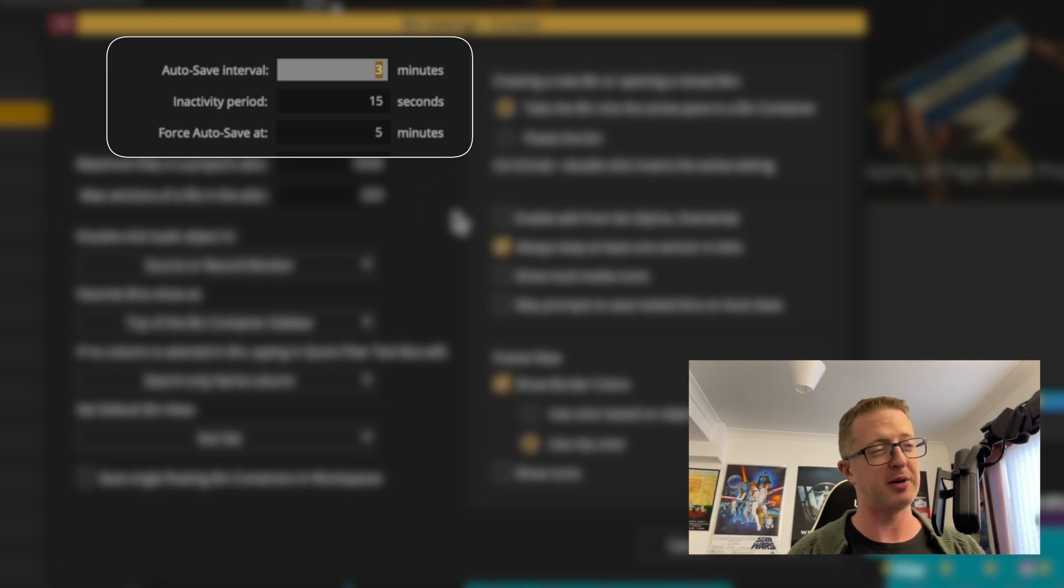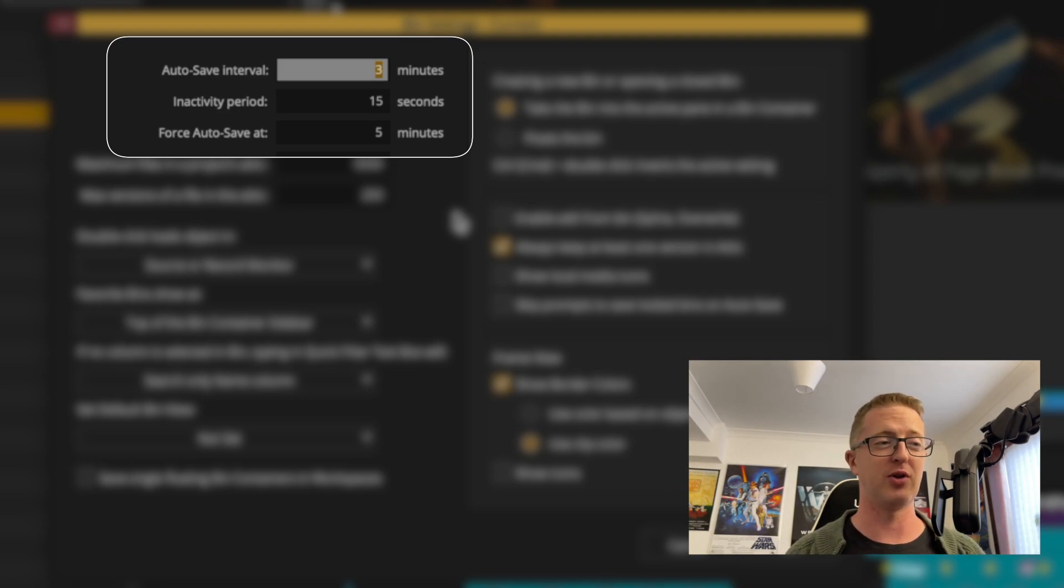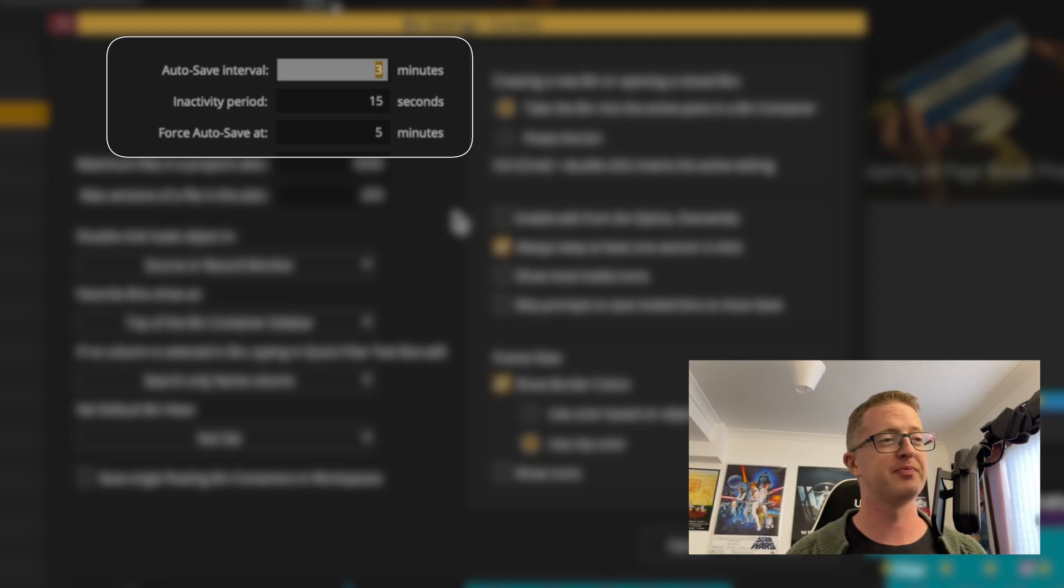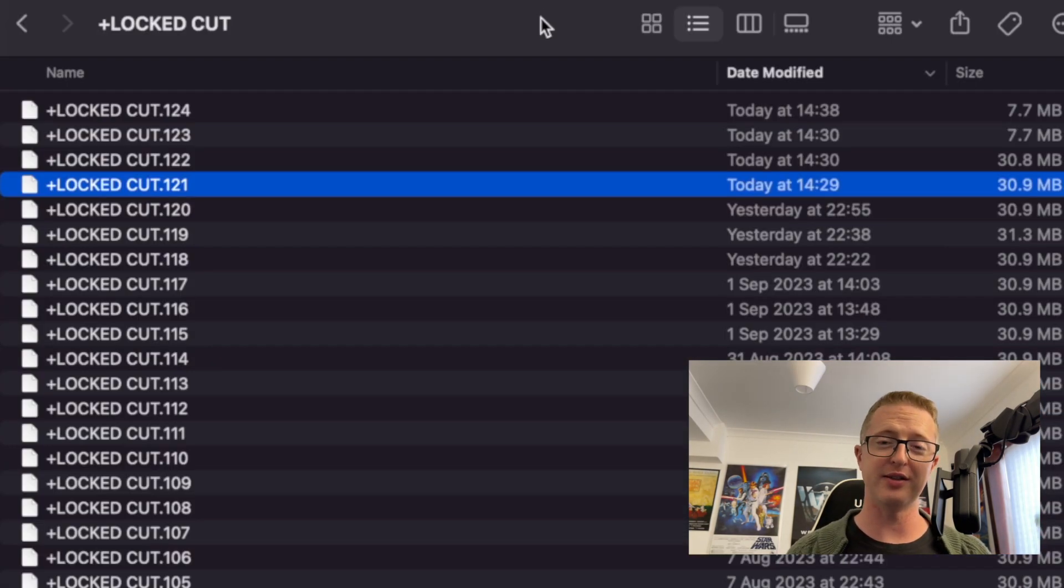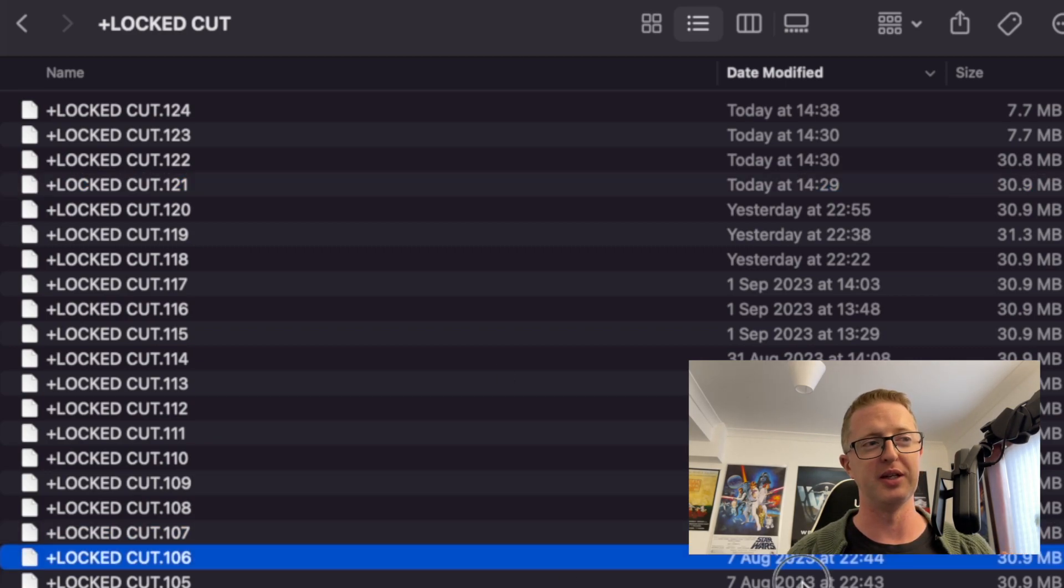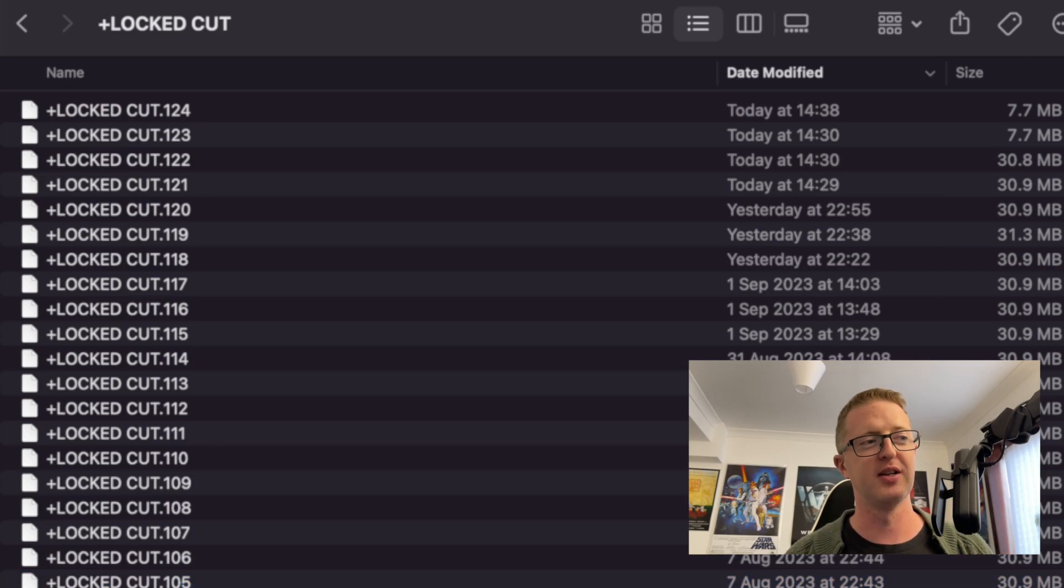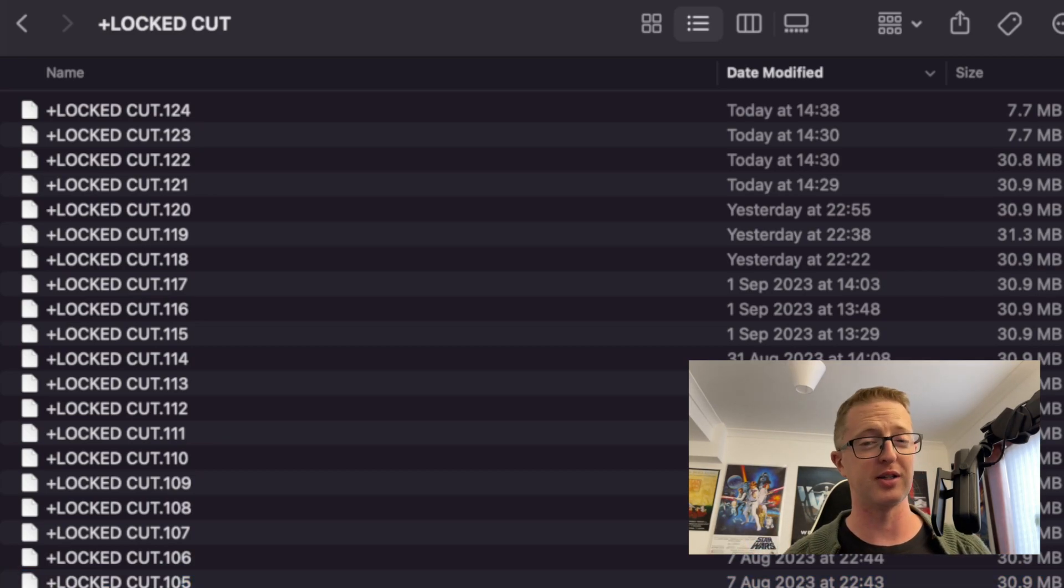Especially since Avid does this in the background now, for the most part, it never really interrupts you anymore. So I don't see any reason not to do this. But whatever it is that you've set in that setting, that's roughly how often your save intervals are going to be here, of your bins. It's also including any manual saves that you've done as well.